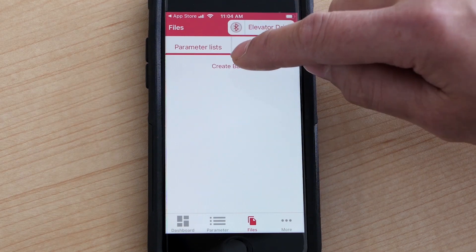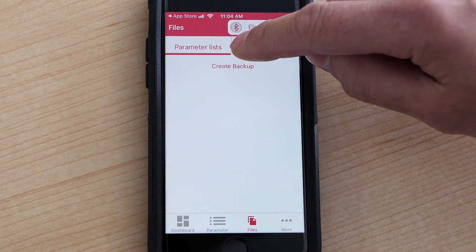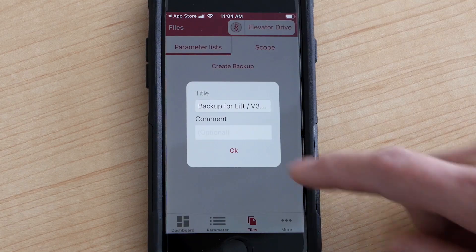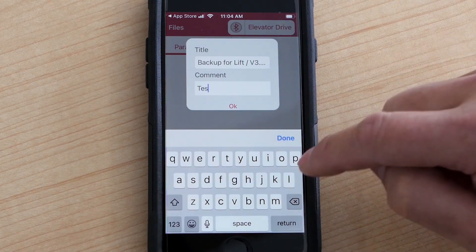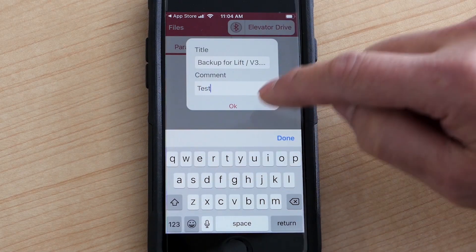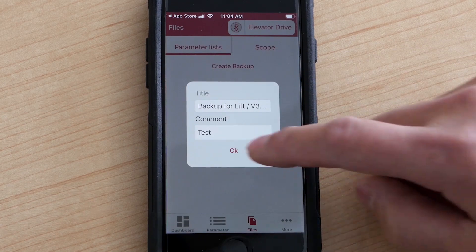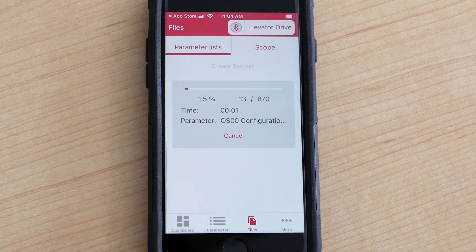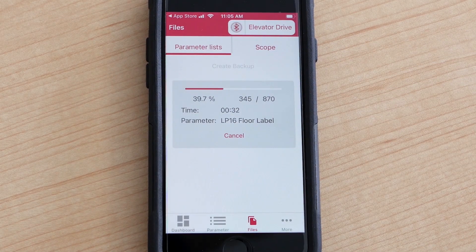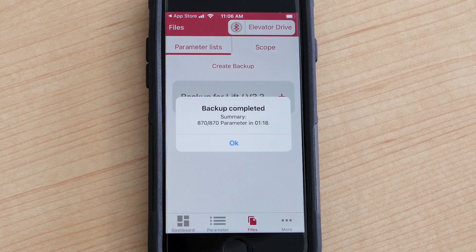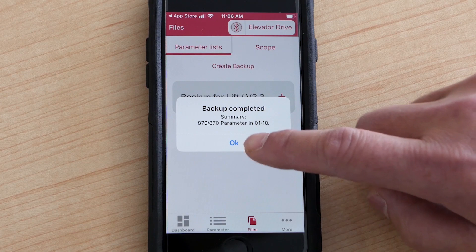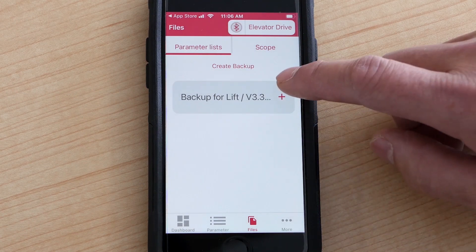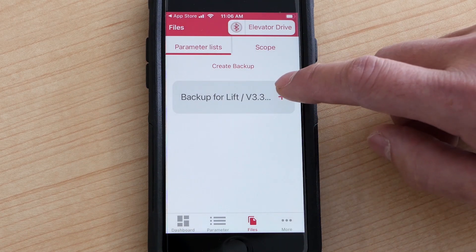You want to click on the button that says create backup. I'm going to name it as a test and press OK. Now it's done completing the backup — press OK. You click on this plus sign.